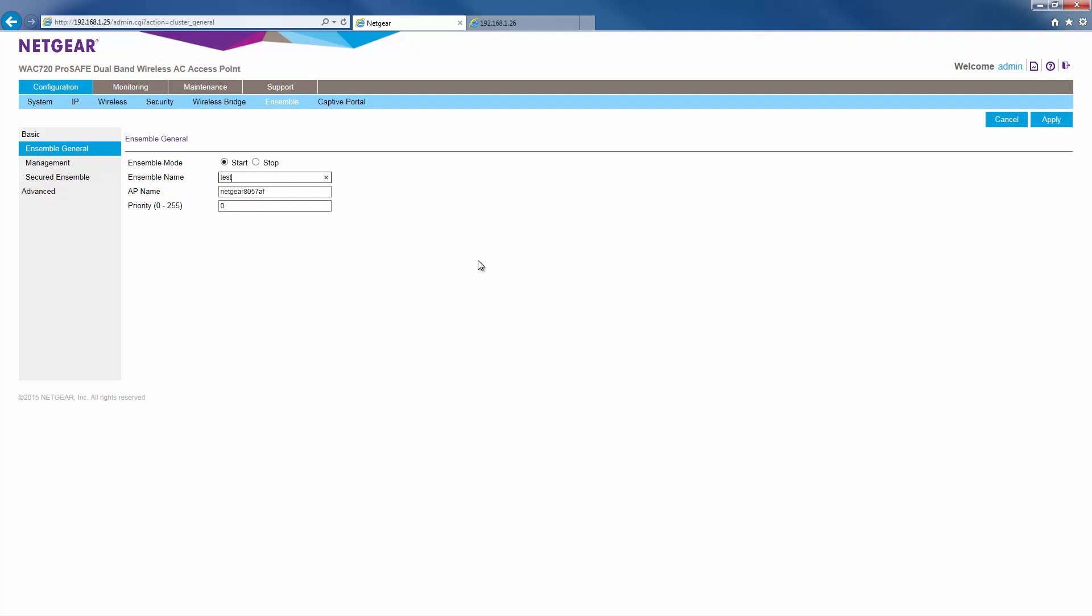As for priority, enter a number. The priority number is used to determine which AP is the master. The higher the number, the higher the priority. In our example, we'll give it 10. Once we're done here, click apply.